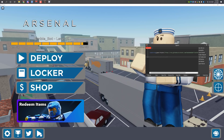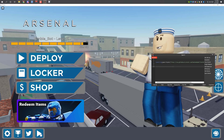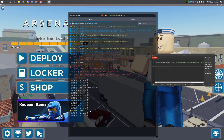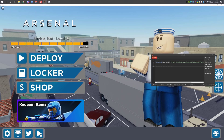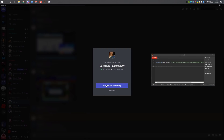As you can see it opened up and it should say 'Loaded' on the console. Now let's execute Dark Hub.